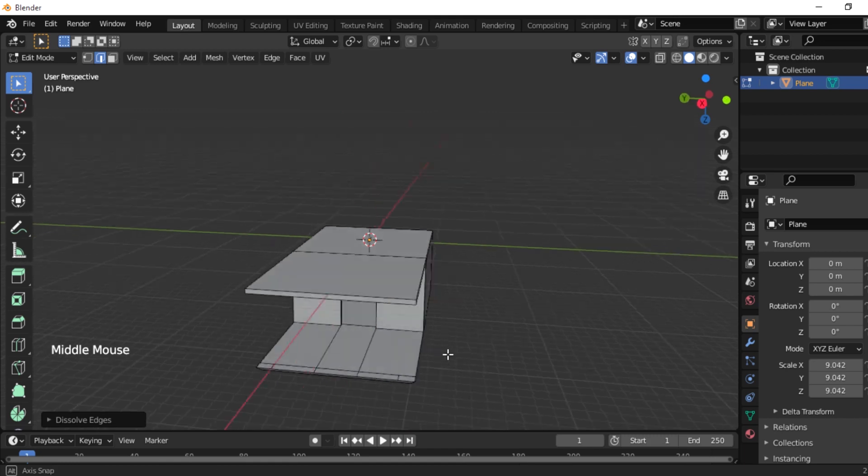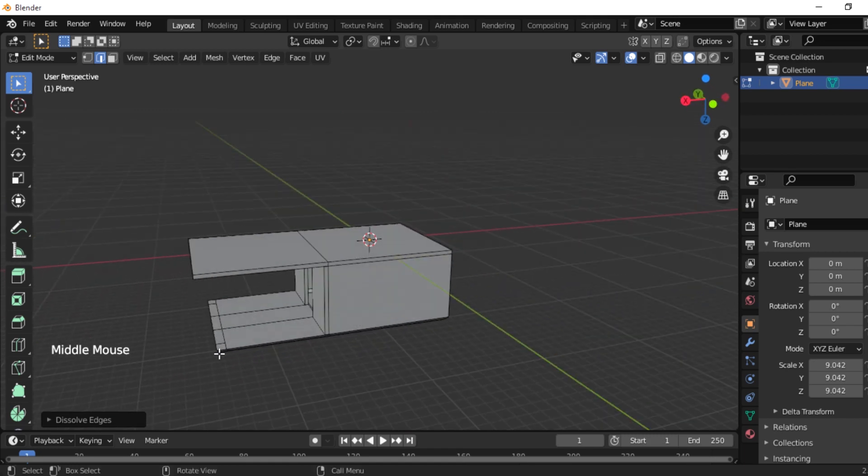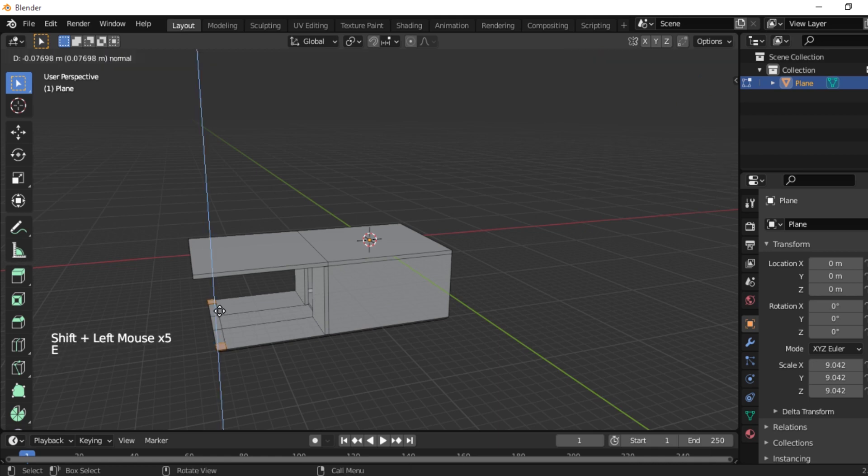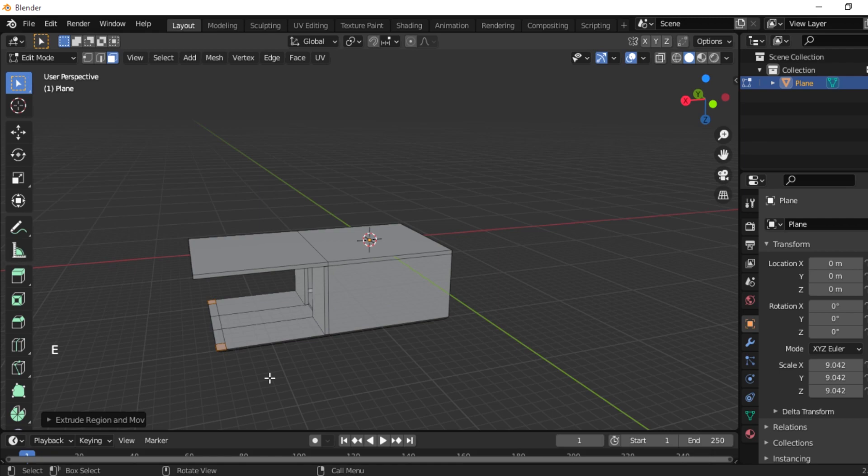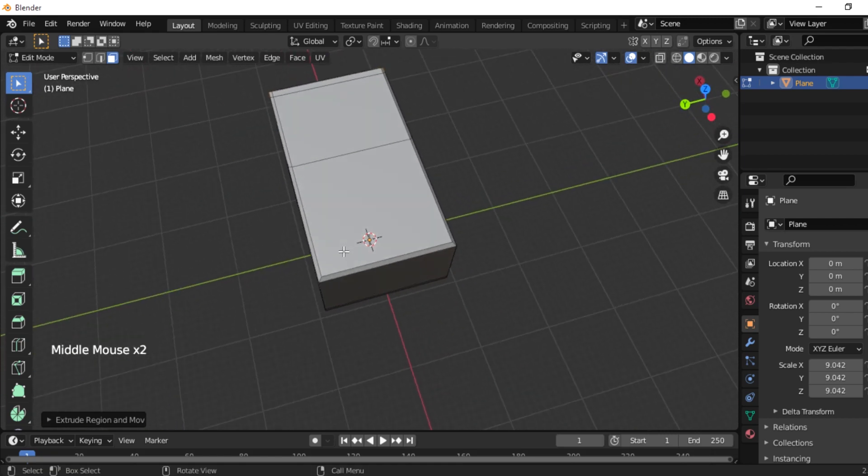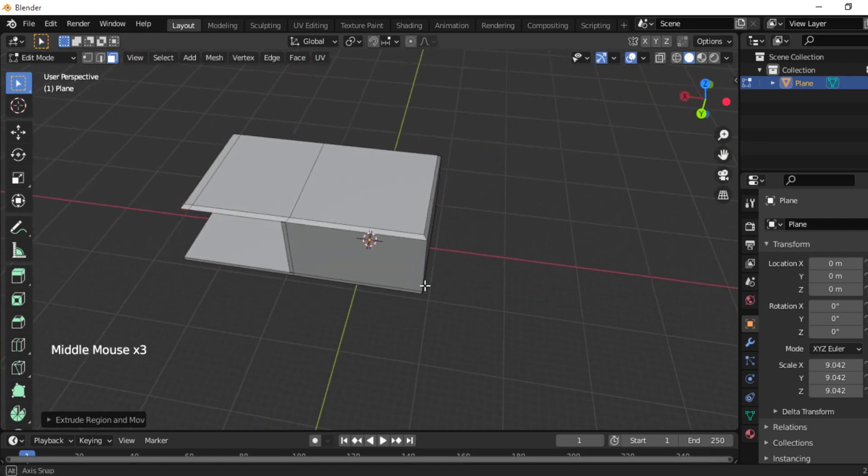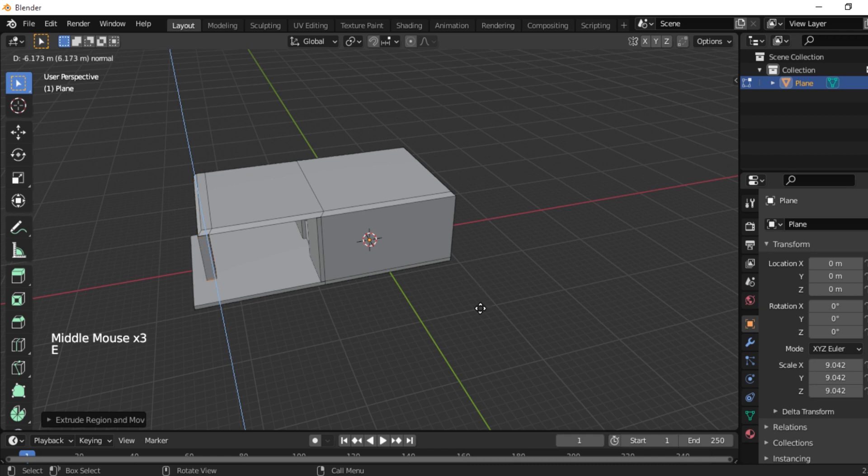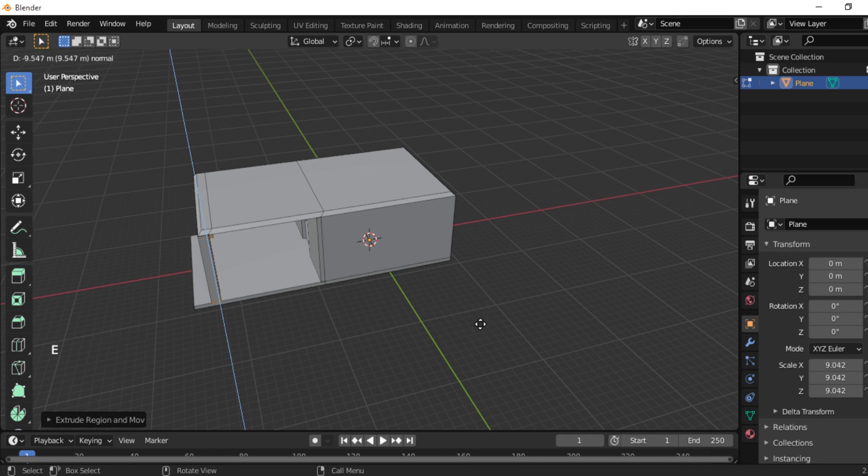So now select the two faces by adding face mode. Okay, and then turn the object to our right position. So now press E in your keyboard and extrude it. So now it's very beautiful.